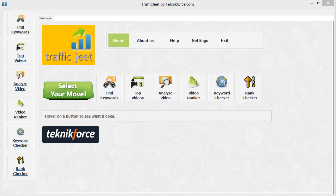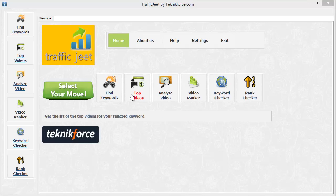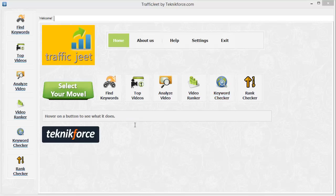Traffic Jeet is the full-featured video market research and analytics software. It gives you a lot of powerful tools to do basic keyword and market research, and also to monitor and track your own videos, your rankings, and your competitors' videos and rankings. It is divided into 6 modules. The first one, Find Keywords, will help you find more keywords from any niche you target, so you can get all the keywords you want to target with your videos.